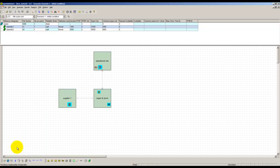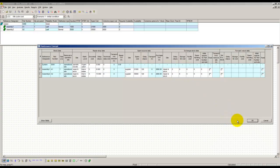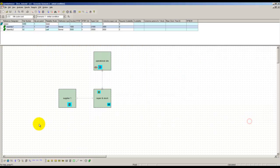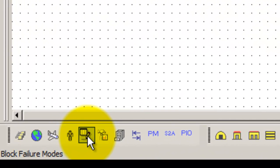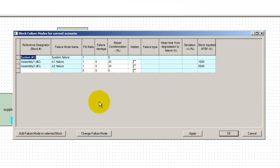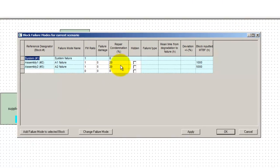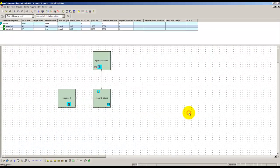In the maintenance concept dialog, turnaround times and lead times are displayed along with other logistics data. Information about failure modes is accessed through this icon. Both assemblies have a 20% condemnation rate, meaning that after the fifth failure, the item is discarded and replaced by a new one.